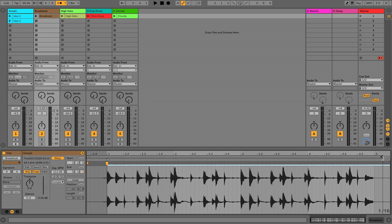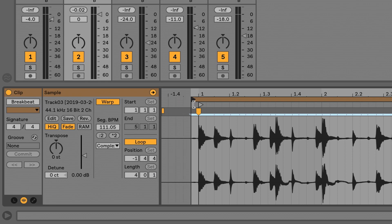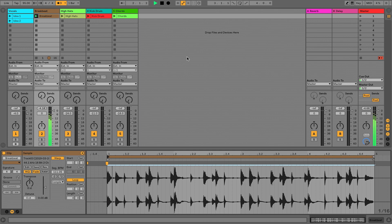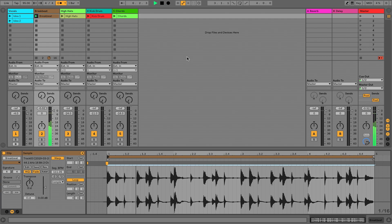I'm going to take the stop markers and move them over to the end of measure four, beginning of measure five. I'll turn loop on and move the start marker over. When I play this, I should get a four-bar loop that loops and is in time with the metronome. They're now very, very close.